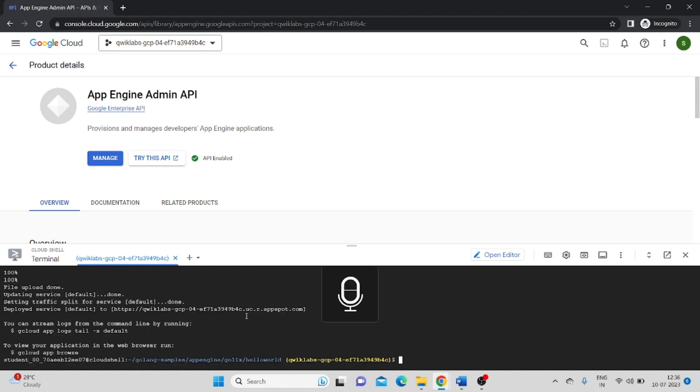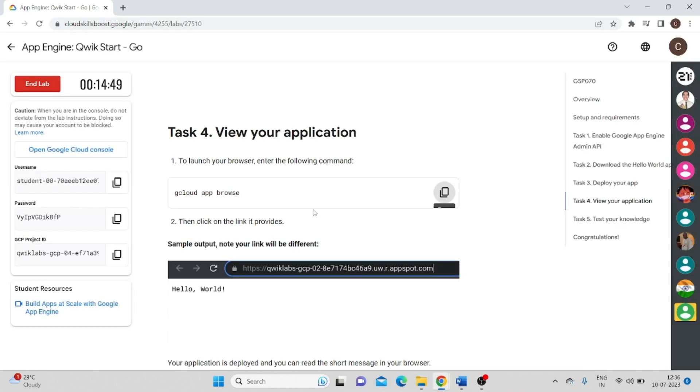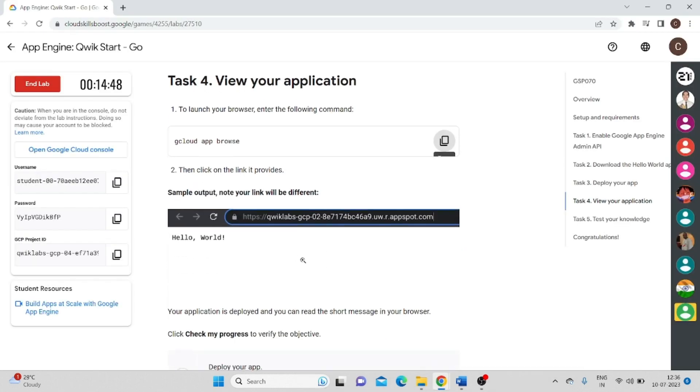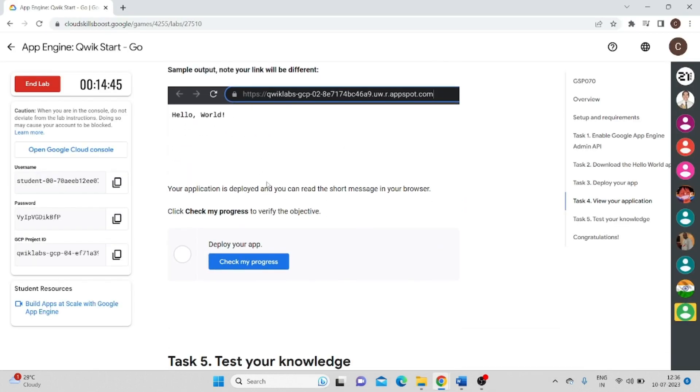Okay, now this is done, paste the command that we have already copied, that is gcloud app browser. It will give a link, click on this, so it will open another browser. See, if your app is successfully deployed, it will show the hello world and you will go back to your lab, it will also show the output. So I think we are done.